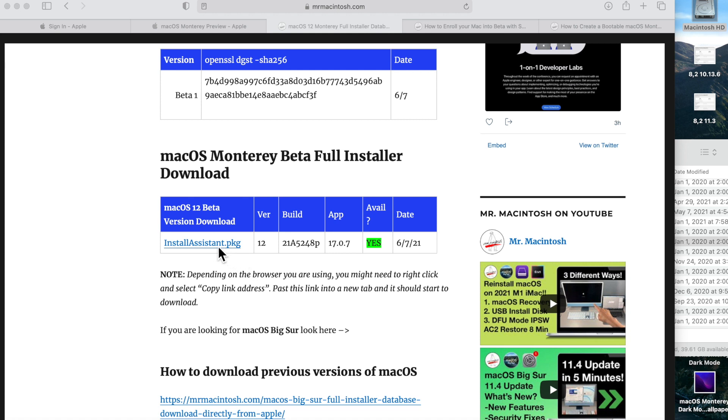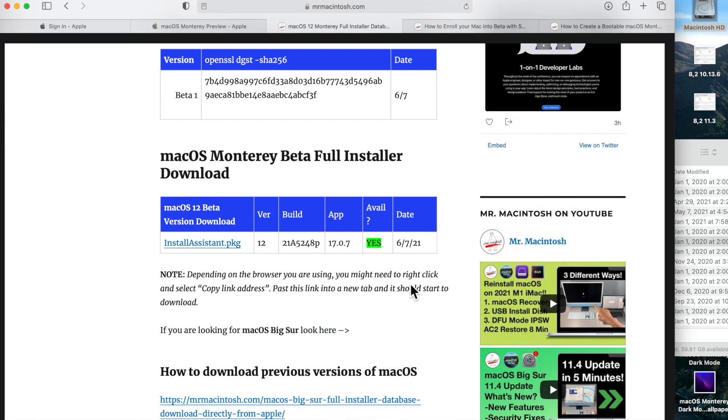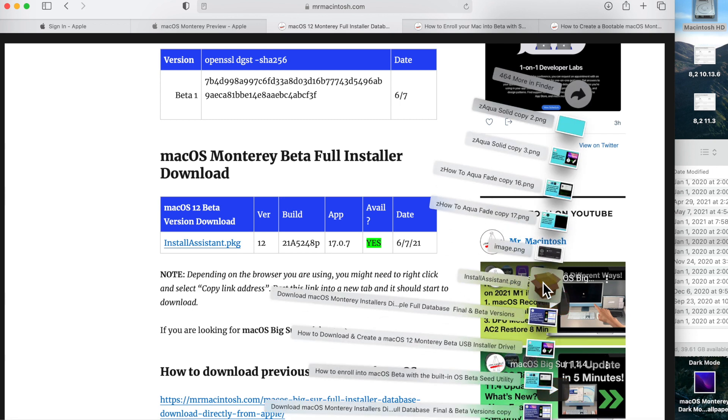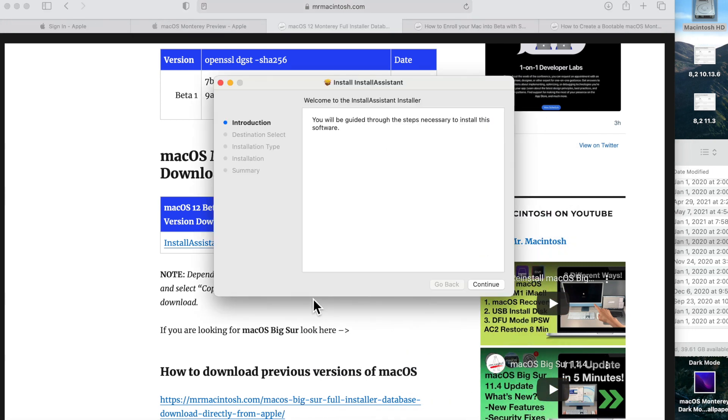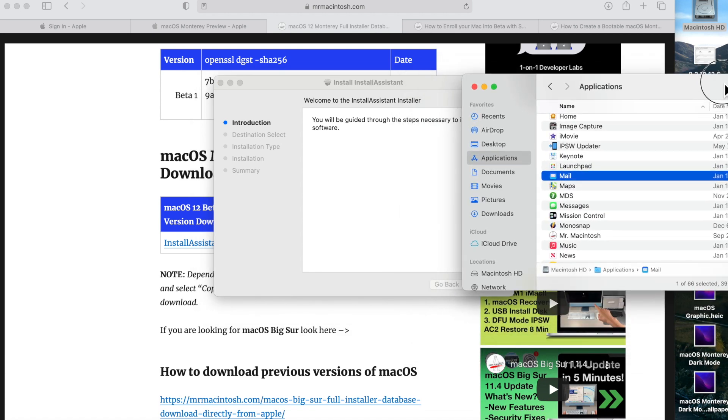It will immediately start to download the install assistant package right to your downloads folder. Here's one right here. What will happen is when it's done downloading—it's 12 gigabytes—you'll click on it and install it. It unpackages the full macOS Monterey beta installer and puts the application installer into your Applications folder. I've got the Applications folder here right here so we can actually watch it happen live.